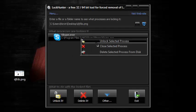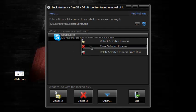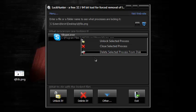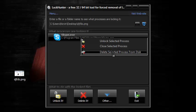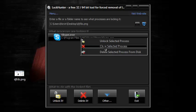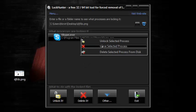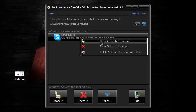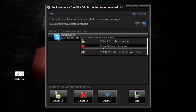You can unlock the process, close the process, or delete the process from the disk. Keep in mind that deleting from the disk means you're essentially deleting Skype. Close selected process means you're pretty much closing Skype - your Skype will close and you won't be able to open it until you reopen it. Unlock selected process is essentially what you want to do.